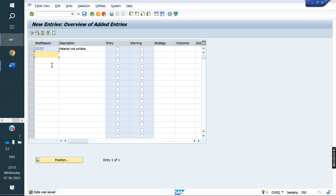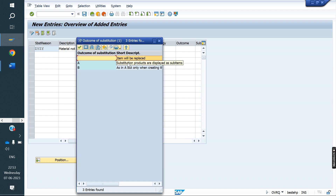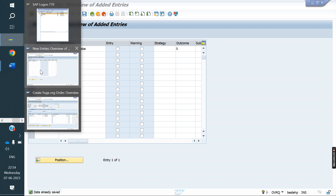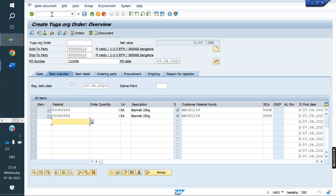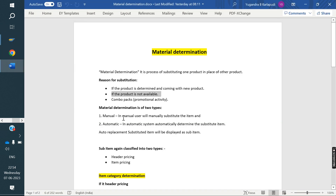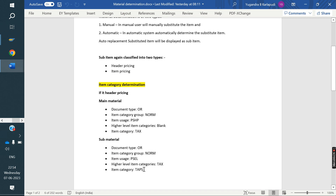Now the client requirement is that the system has to display both the main material and the substitution material, and it has to use header price. In that case, in the substitution reason, we select outcome A and save. A means header price.